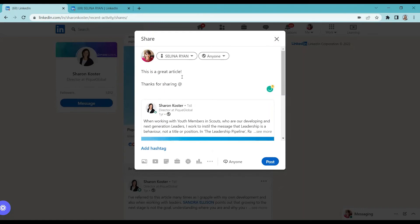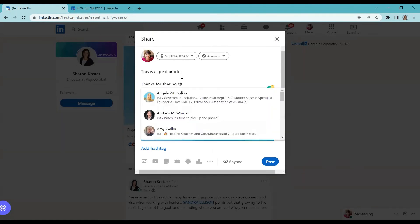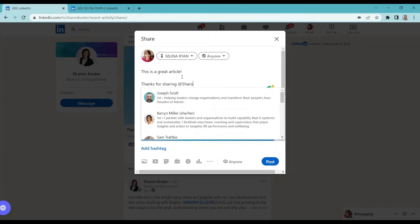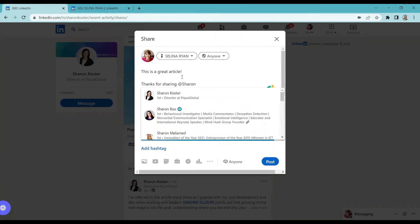You can type at and write the person's name, Sharon, Sharon Koster, and click it.